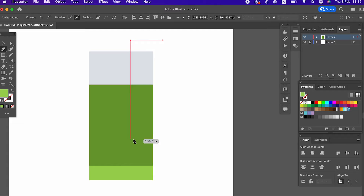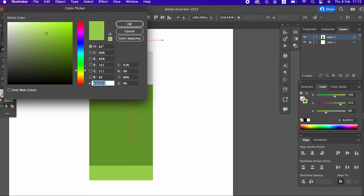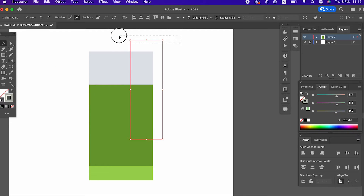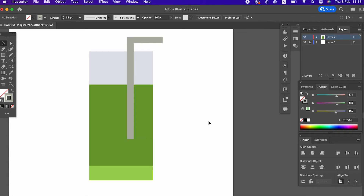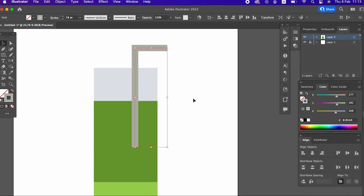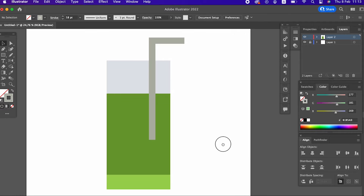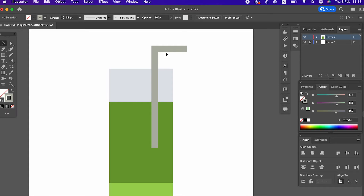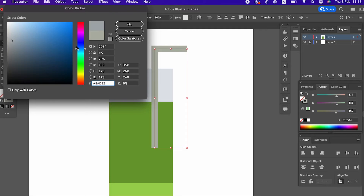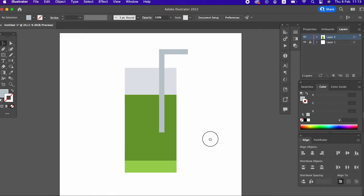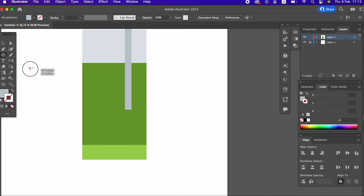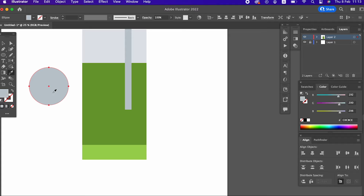Then we draw a line using the pen tool and make it as thick as necessary. After getting the image we want, we need to convert this line into an object. For this, we select our object and go up and enter the Object panel and press the Expand button. And okay, we'll have converted our line into an object as well. Our cocktail vector is almost ready.